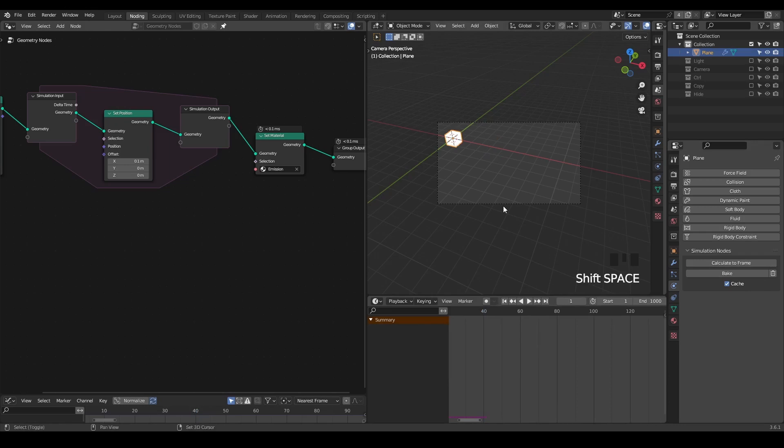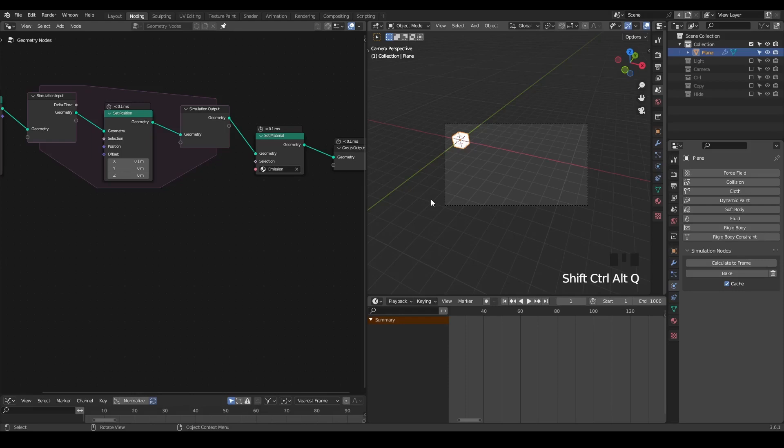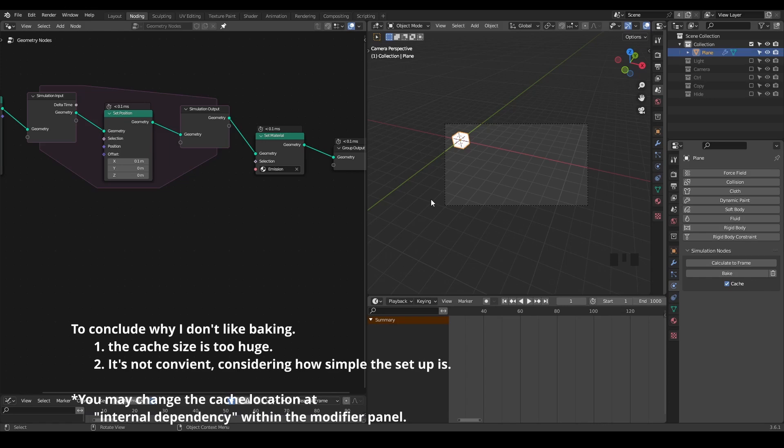But there are several issues when you try to bake this simulation. One is that currently the Blender is generating an extremely large file size for cache. You can try by yourself, but it's very huge for simulation nodes. The developer said it's possible to improve it in the future, but it's not happening now.